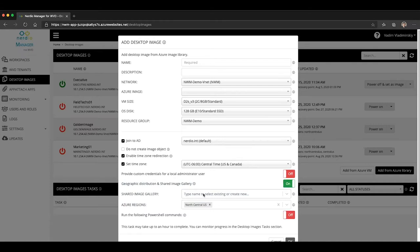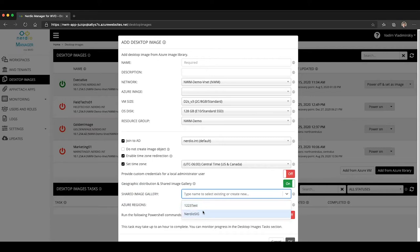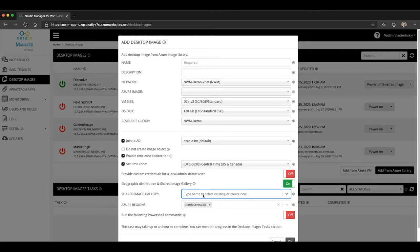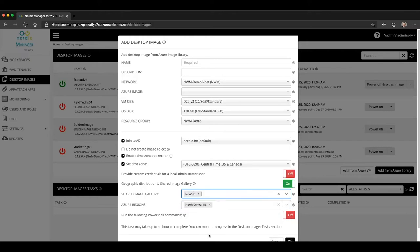One is going to be the ability to specify an existing shared image gallery that you may already have created in your Azure environment. And if you click here, it will list any of your existing shared image galleries, and you can choose one from the list. You cannot choose more than one. Anytime you choose one, it will only allow you to choose one right here. Or if you want to create a brand new one, because either you don't have one yet, or you want to just create a new one to keep things clean, you will go ahead and just type in the name of the new shared image gallery and click create, and that will create a new shared image gallery for you.